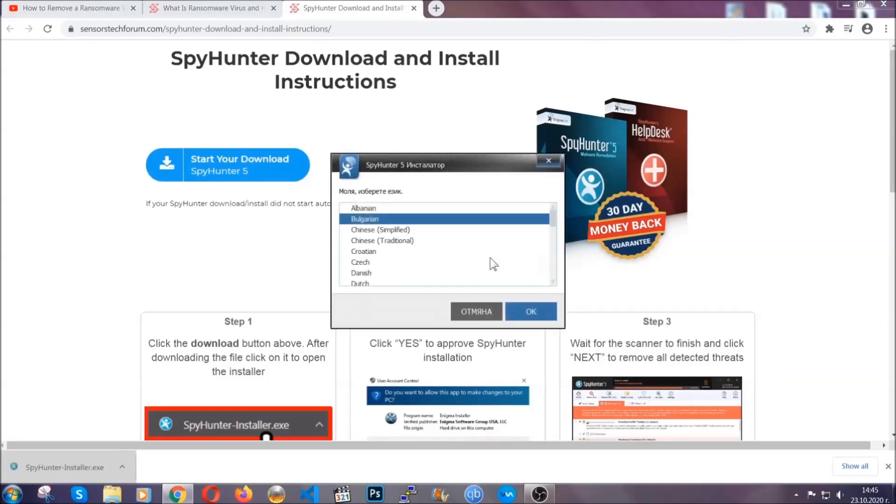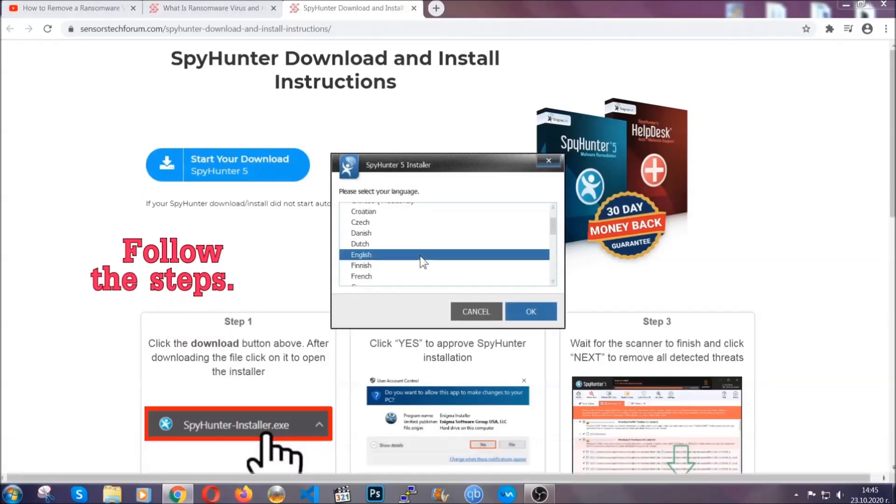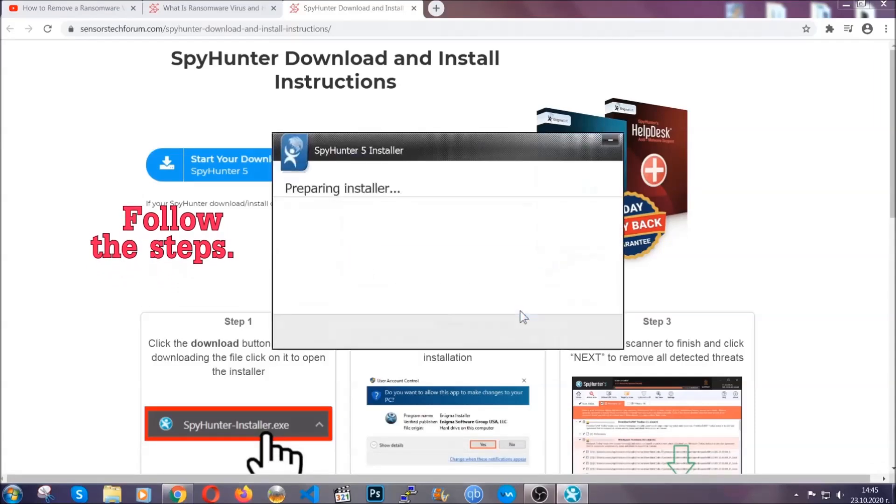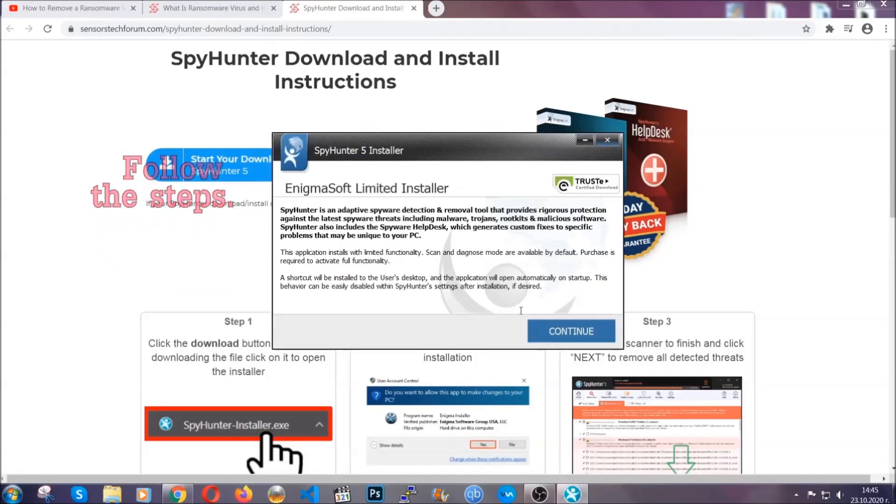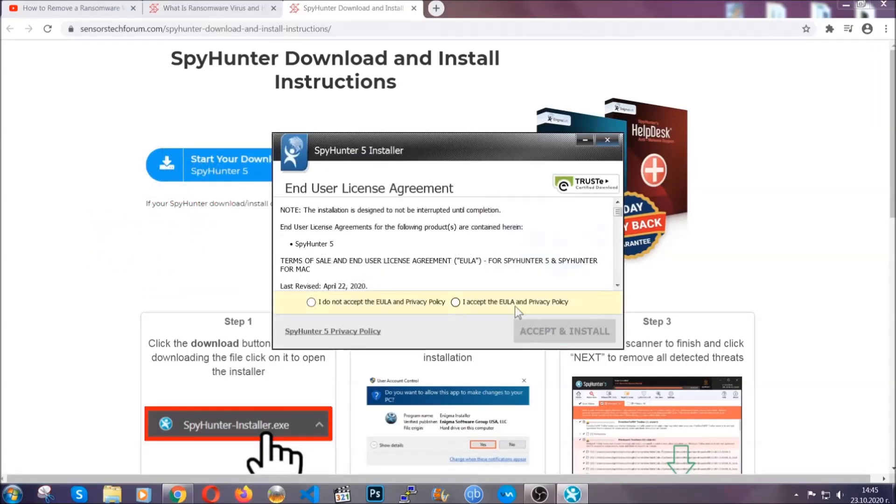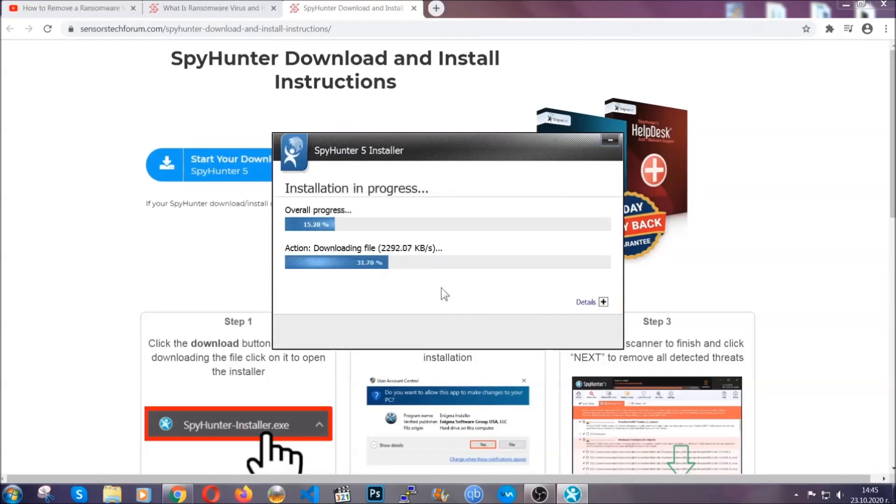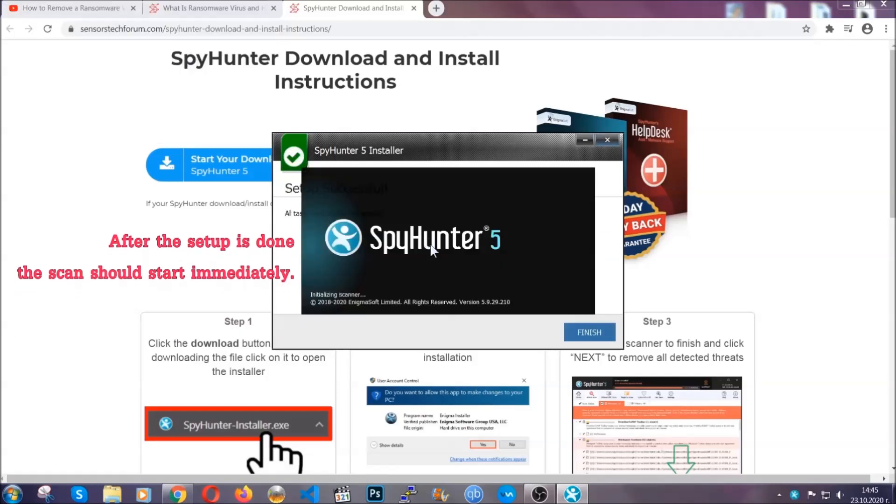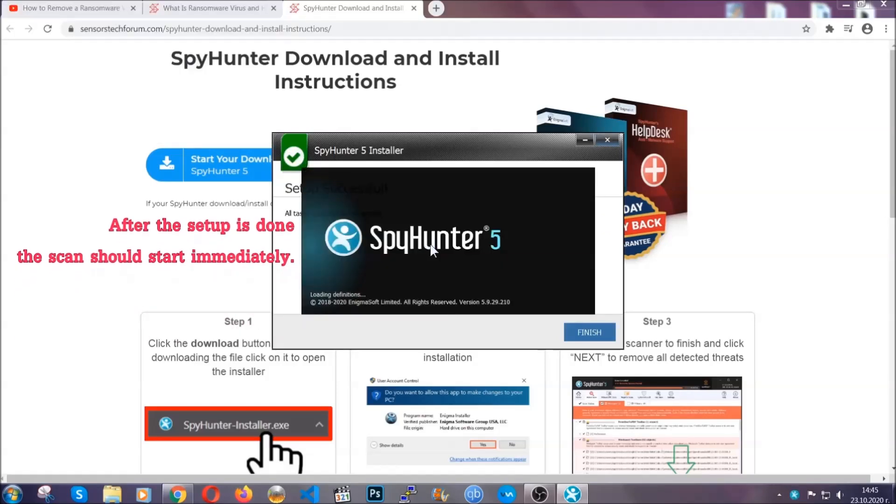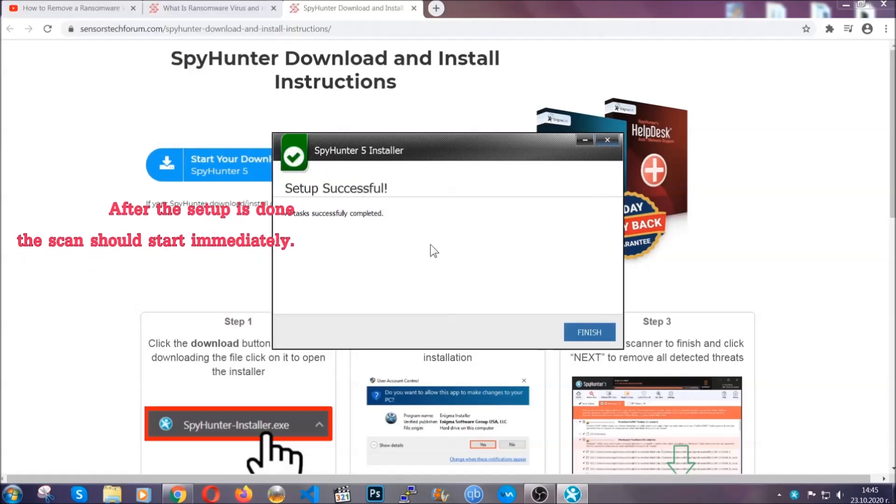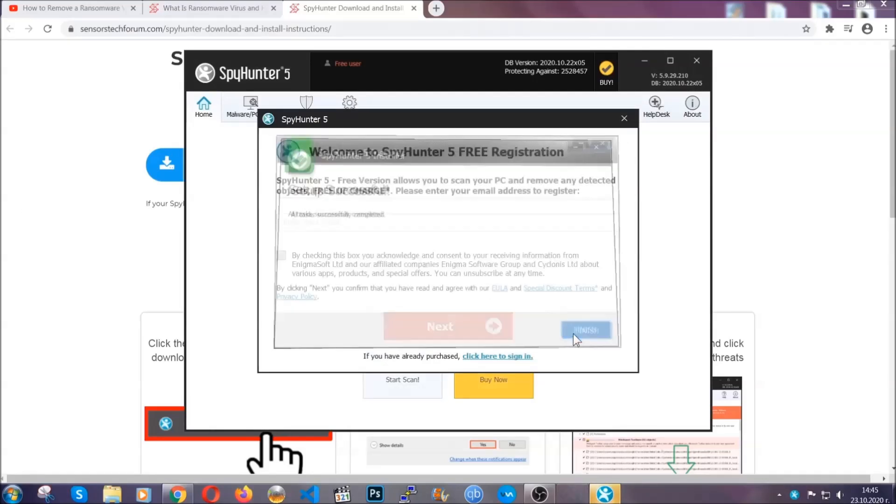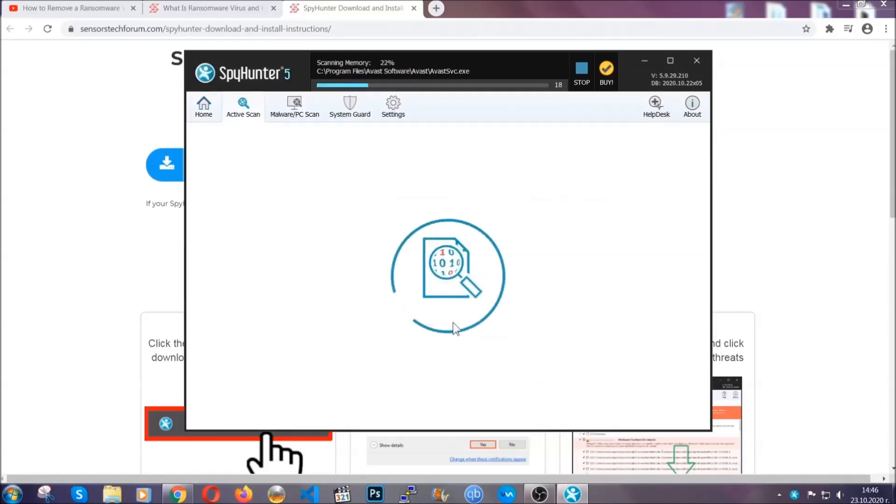It's going to take you through a language choice and a couple of simple steps that you're going to have to follow. Simply agree with the terms, accept and install. Installation should take one or two minutes depending on your computer. After the setup is done, the scan should start automatically. When it's done, you click on finish and the scan is going to start.